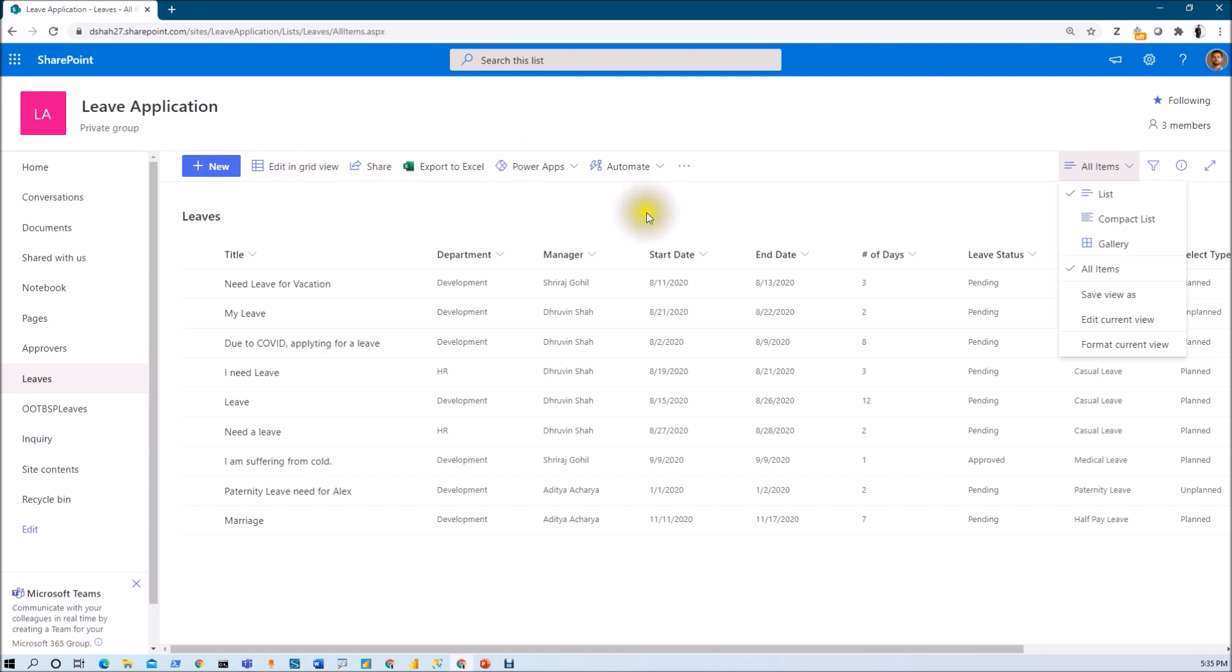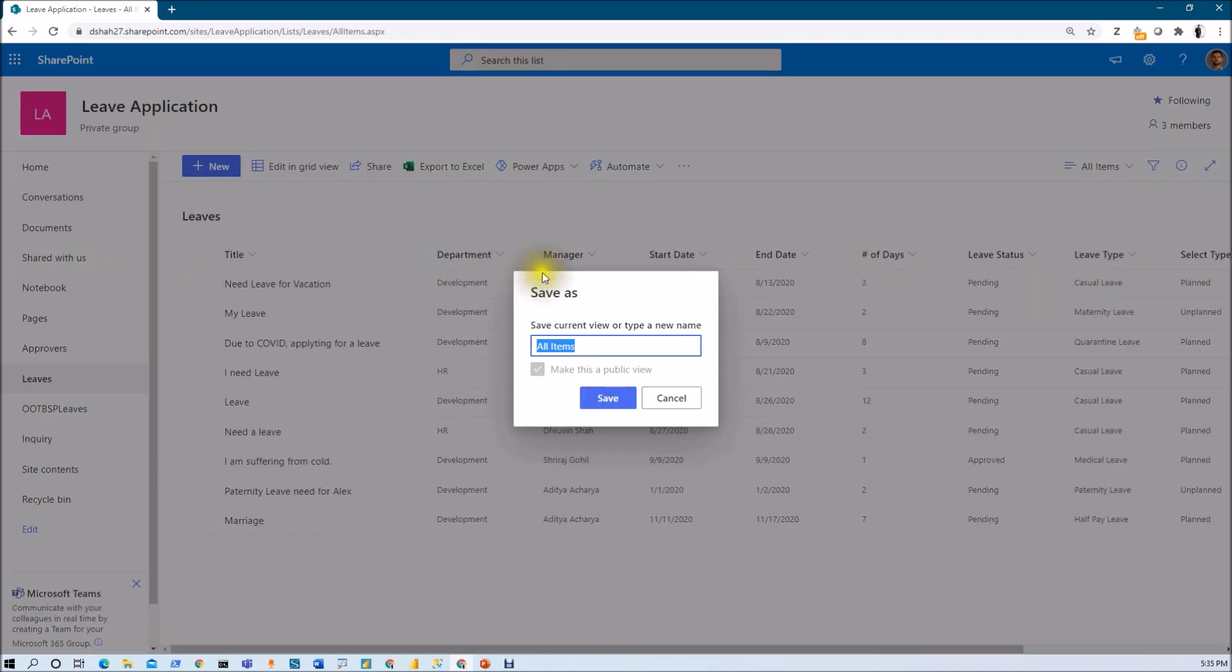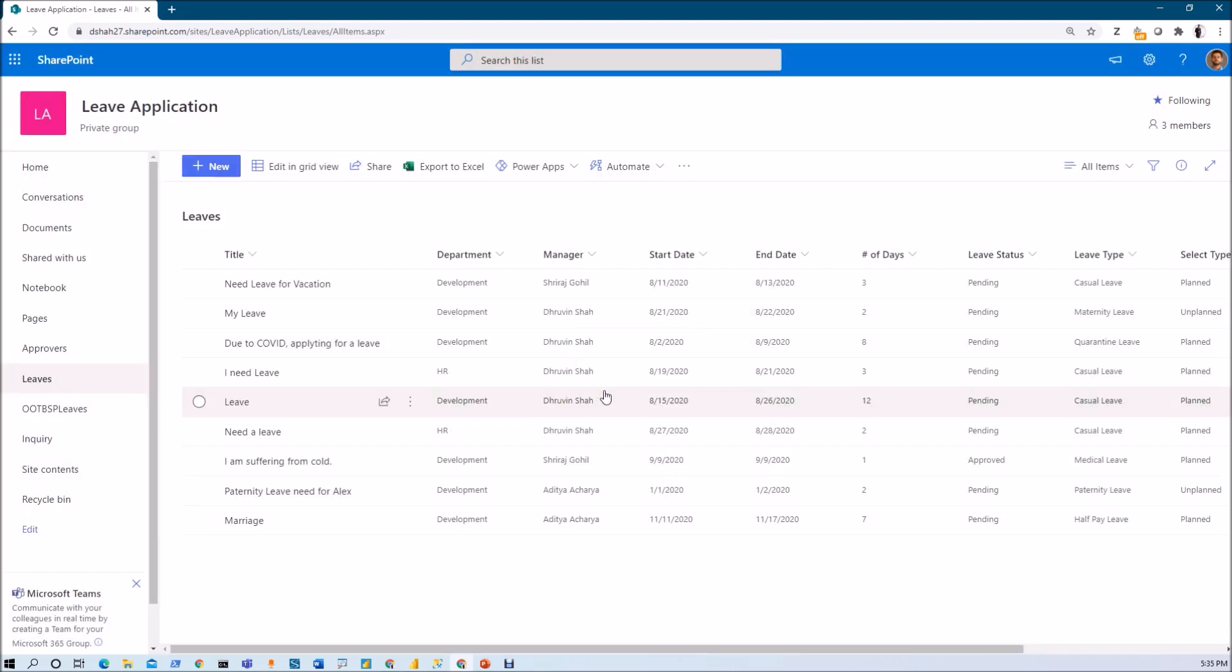So first of all, let's say I'm just creating one separate view for that. So I'm just clicking on save as view. So I'm just copy my all items view. And now I just wanted to make Power BI view, PBI report. And now let me just click on save. Now my view has been saved.